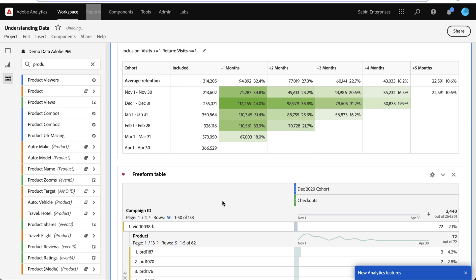So hopefully this video and example has been helpful in helping you see how you can better understand your data using a cohort table.